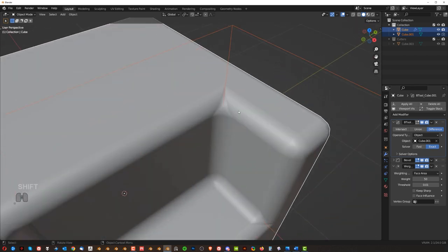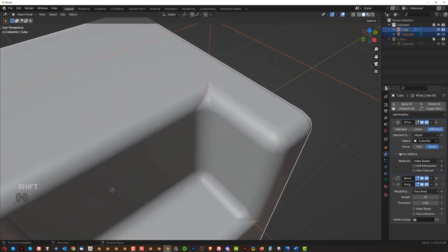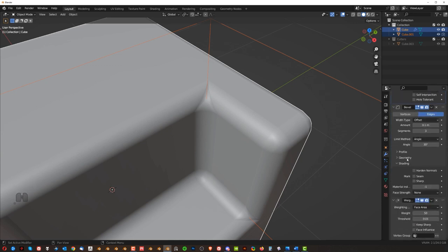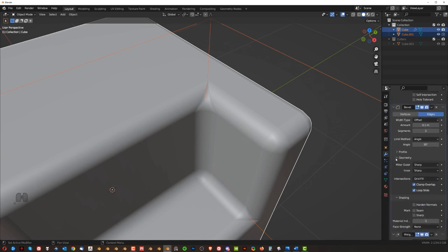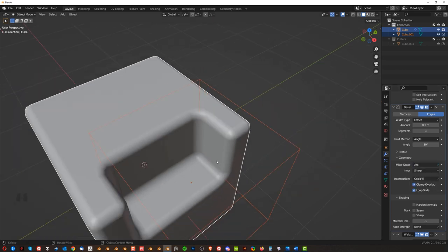Now you can still see that there's a bit of a pinching here in the corner. To fix this, you need to go here to not to boolean, to bevel, right? Go to geometry and turn this sharp miter to arc, which will smooth out the bevels.